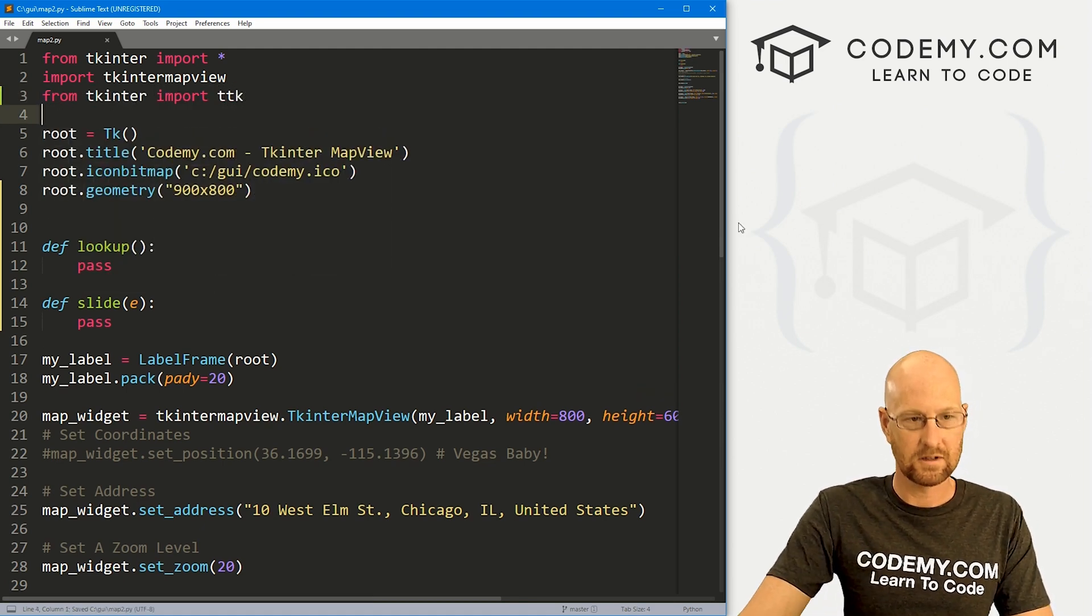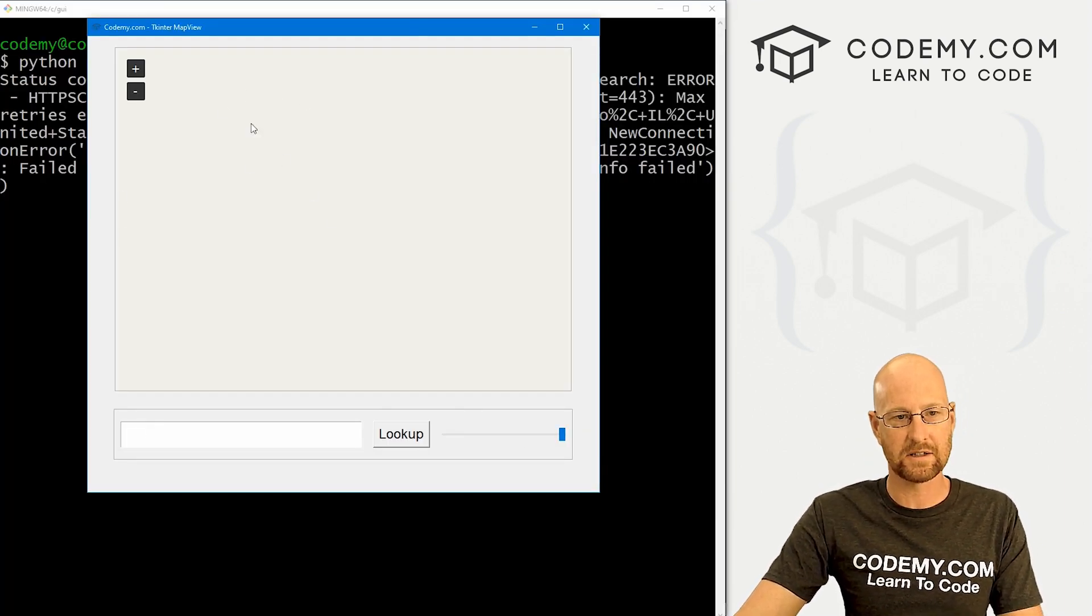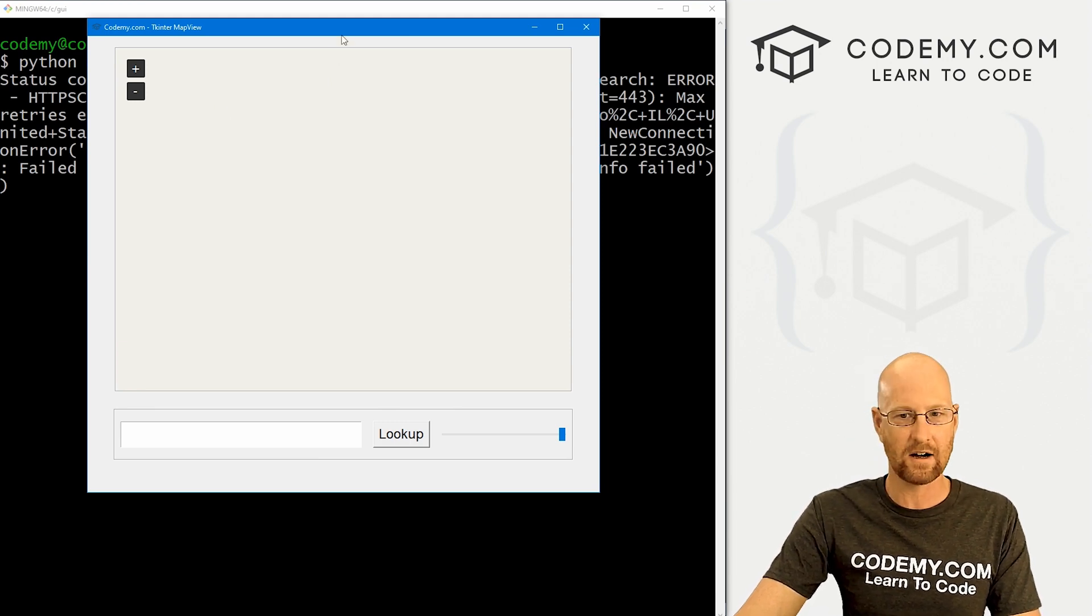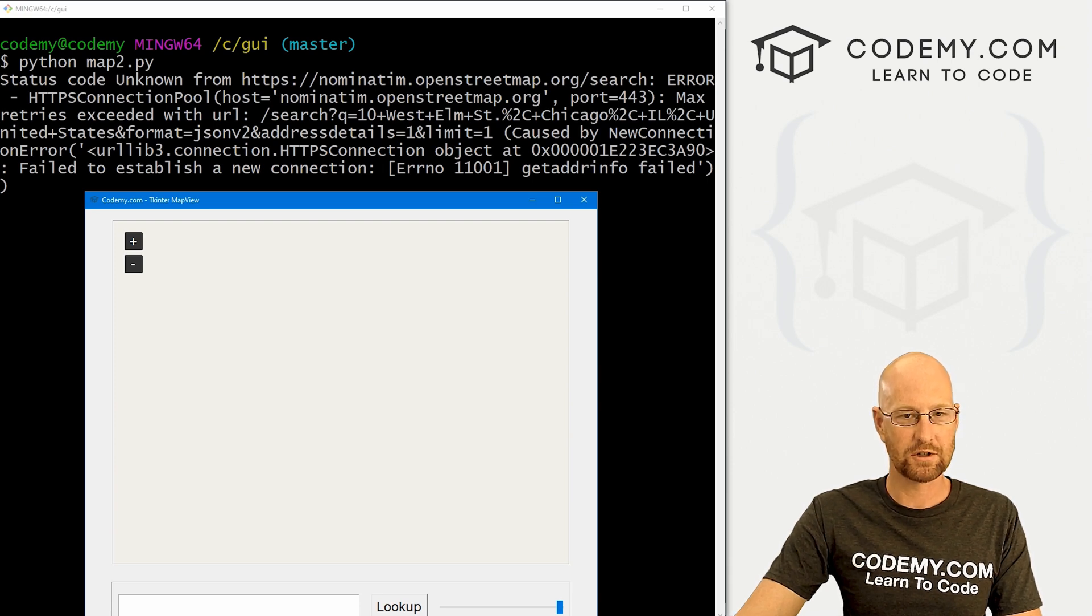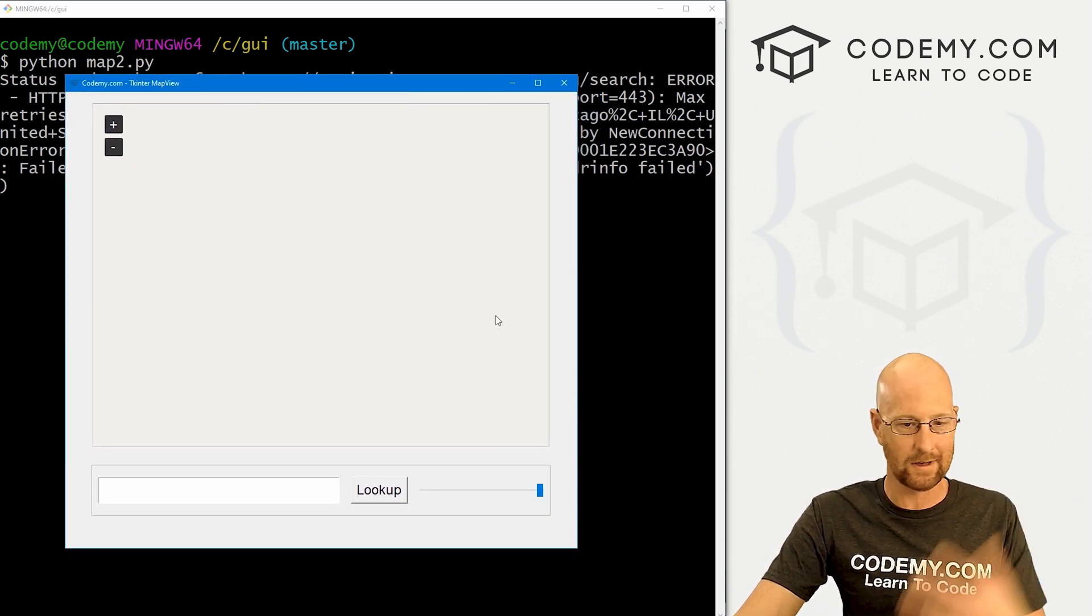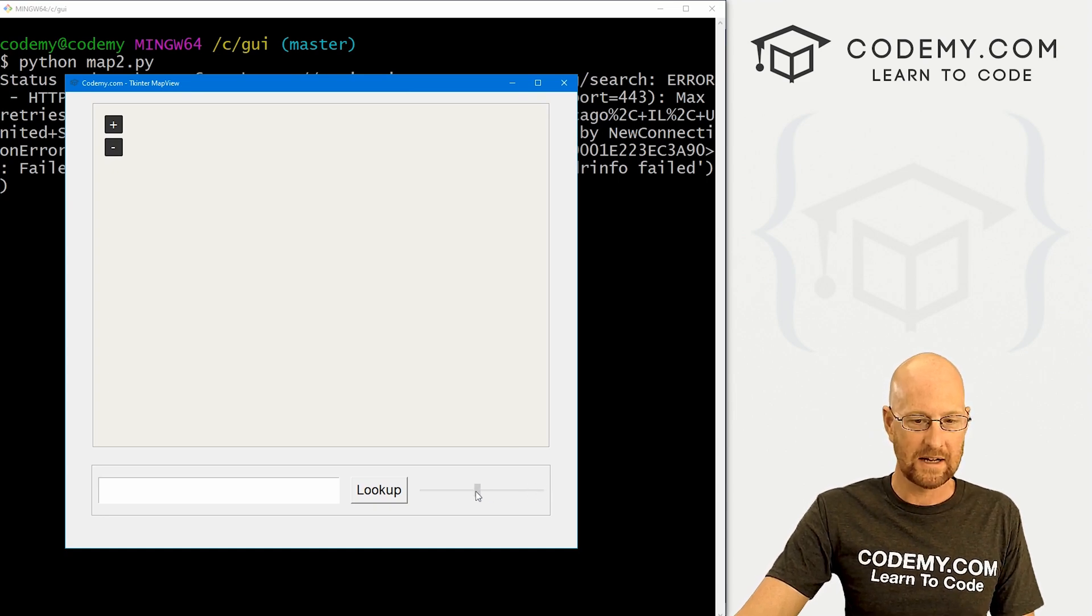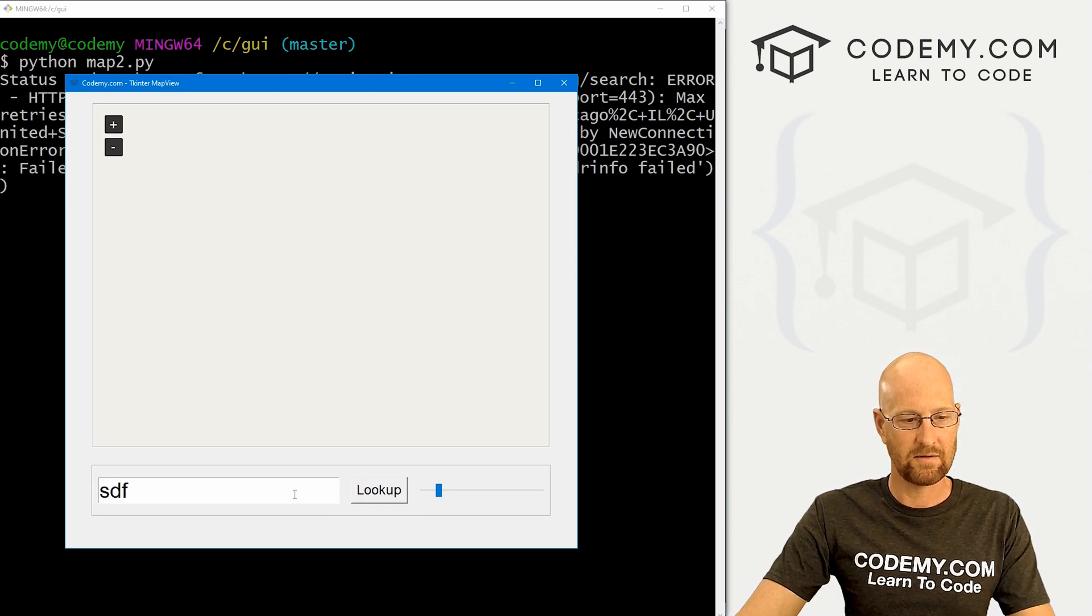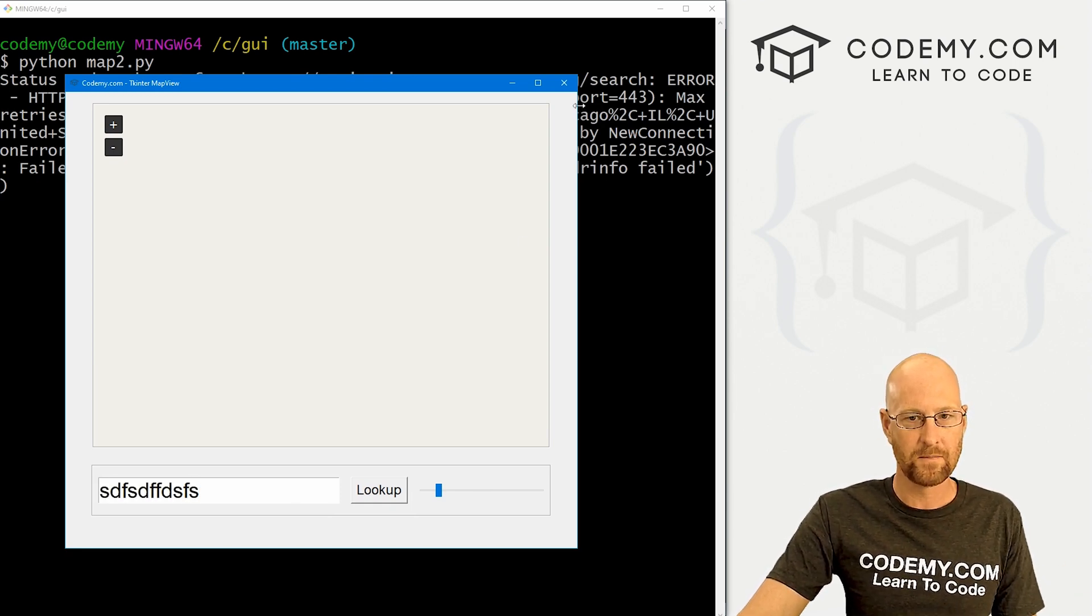So now if we go ahead and save this and run it, okay, that looks good. We've got a slider. Now this map isn't showing up at the moment. Because right now, it looks like there's a problem connecting to OpenStreetMap.org. Maybe their website is down at the moment or something. No big deal. We can go ahead and keep working on this. But we can see this looks pretty good. And that seems to work. And we've got a form here. And that seems to work. And we're good to go.